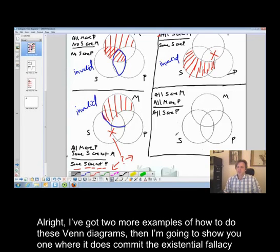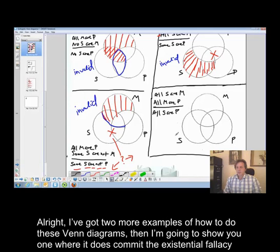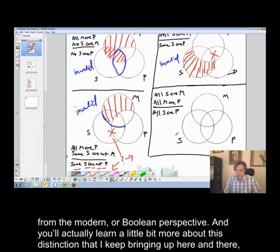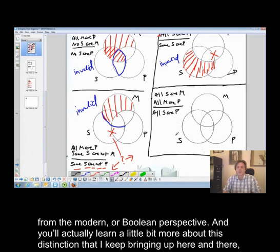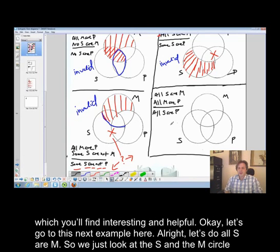I've got two more examples of how to do these Venn diagrams, then I'm going to show you one where it does commit the existential fallacy from the modern or Boolean perspective, and you'll actually learn a little bit more about this distinction that I keep bringing up, which you'll find interesting and helpful.